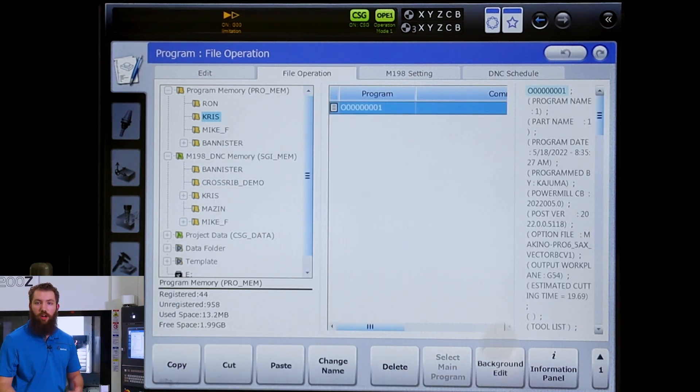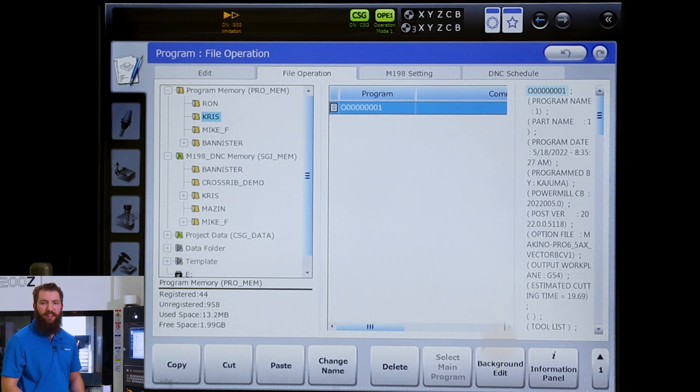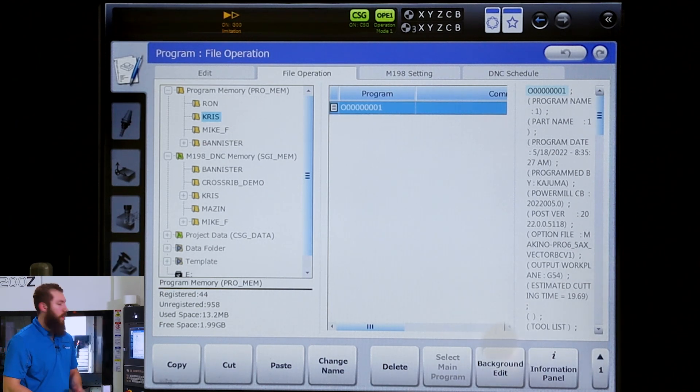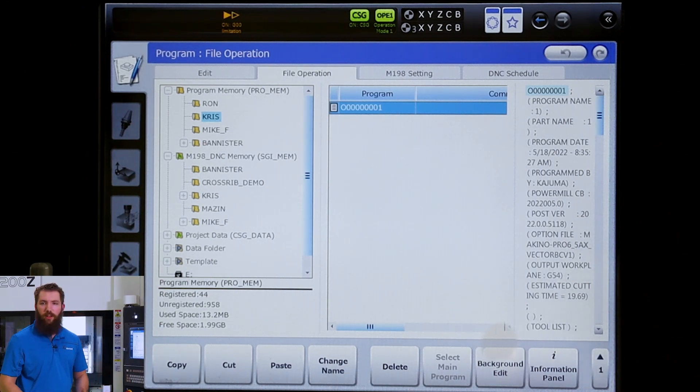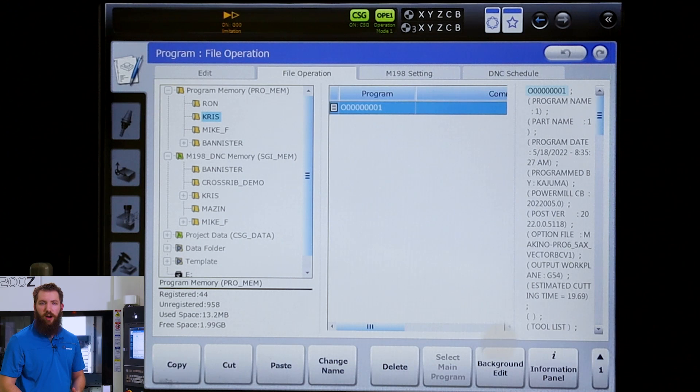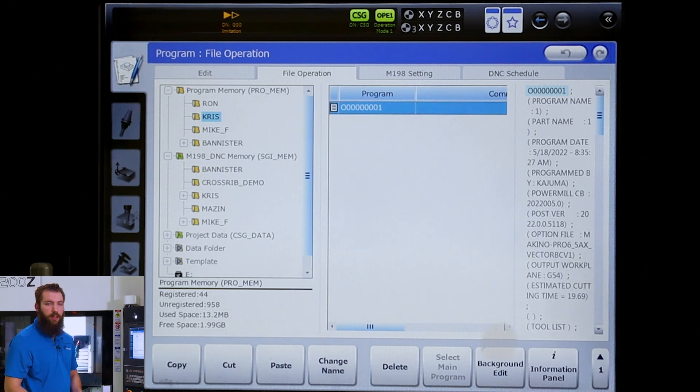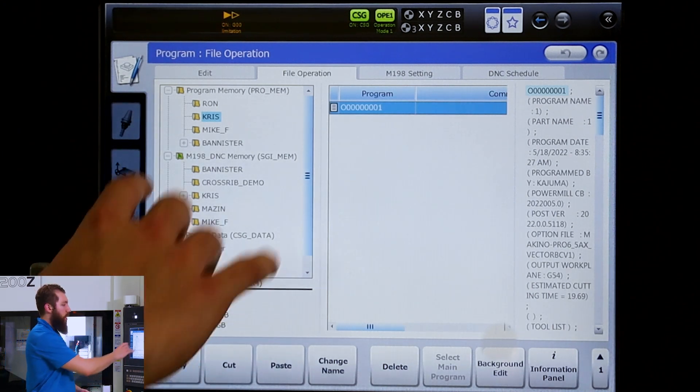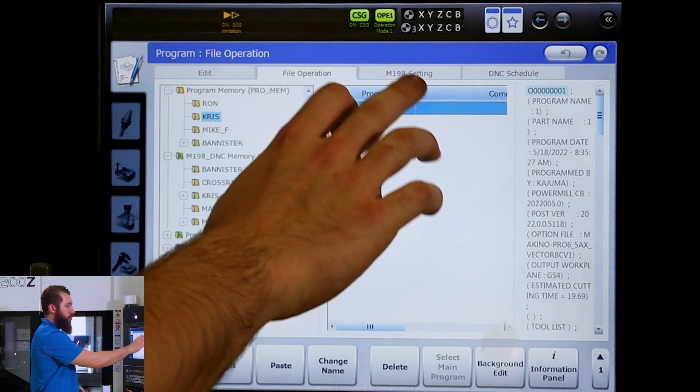The program can call those subs out instead of running them in DNC. The problem is it needs to know where those sub programs are in order to run successfully. In between the DNC schedule and the file operation...